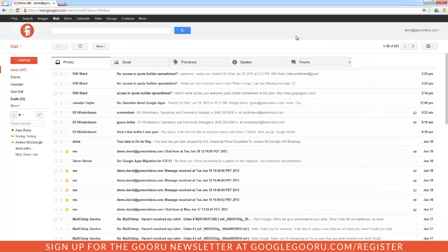Welcome back to Google Guru. Today I'm going to show you how you can enable desktop notifications for Gmail and chat. What this does is allows you to view a nice little pop-up window whenever you receive a new email or chat message. This is a great way to stay on top of your email and chat even if you're not actually viewing your Gmail inbox.